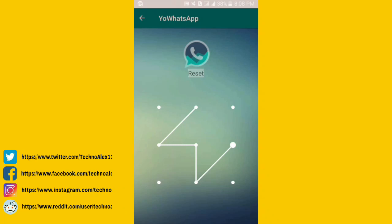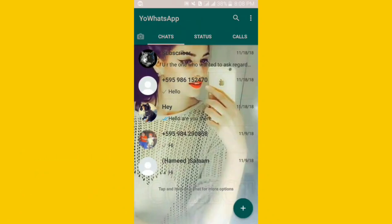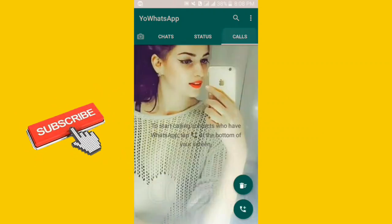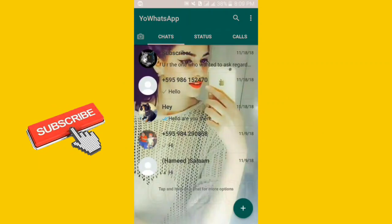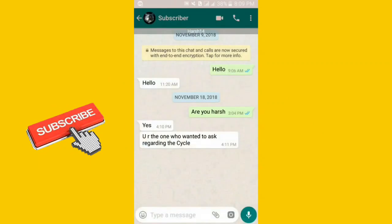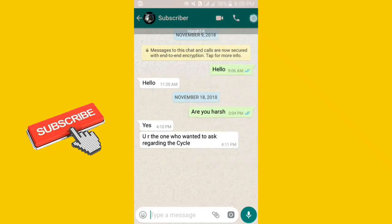Here you can see when I tapped on WhatsApp, I got security. I will show it. First, I will show you how to lock chats. You should click on these three dots.